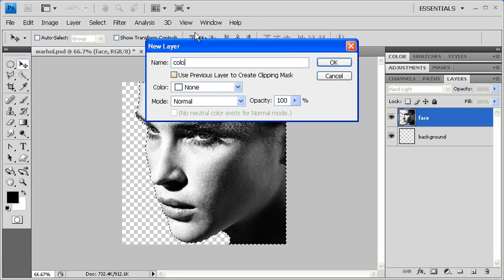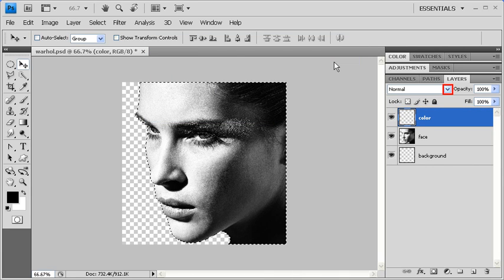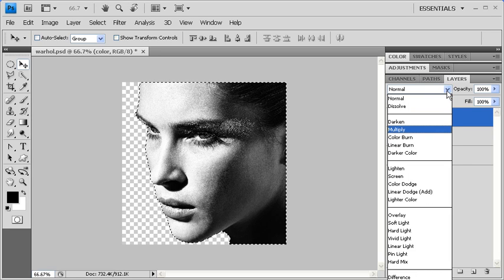Let's name this new layer Color, then click on the OK button. Then, with the color layer selected, let's change its blending mode to Multiply.